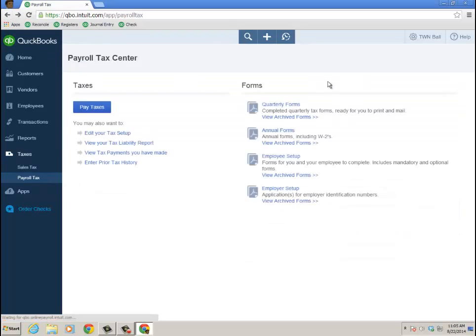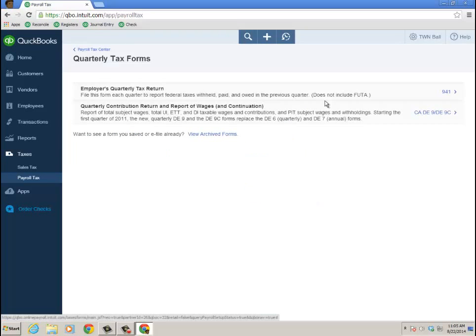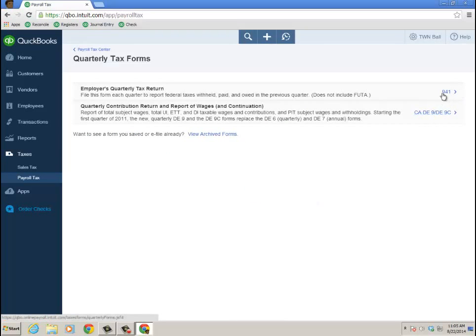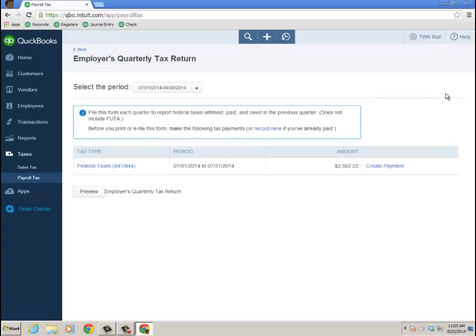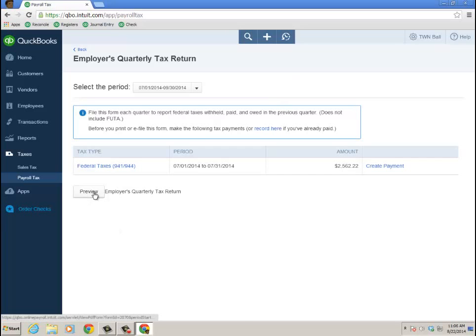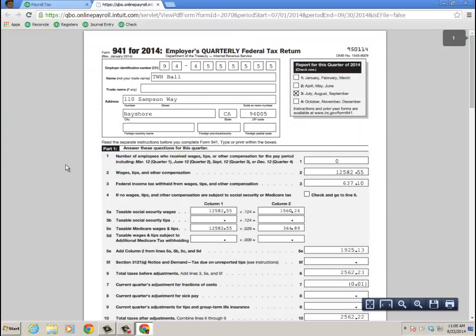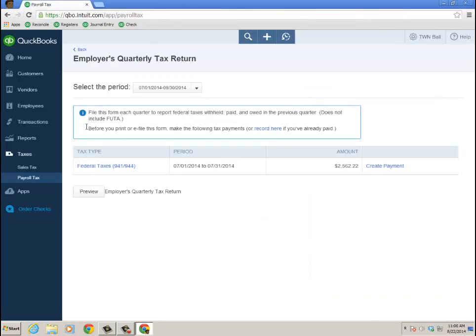If I were to go back, now I can go ahead and file the quarterly forms. So I have the 941 and California form, go there and take it from there. Now before I actually run this form, it does remind me to make the following tax payment. I'm going to go ahead and preview the return right now, and there I am, 941 for 2014, employer's quarterly federal tax return. I'll go back to payroll tax.